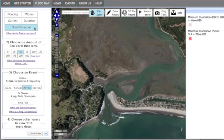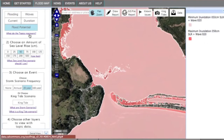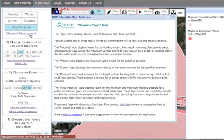This feature shows the user that if the uncertainty of the total water level has a bias due to the maximum possible digital elevation model and numerical model error, then flooding could be underestimated. Based on this uncertainty, a maximum flooding extent and minimum flooding extent for the particular sea level rise and storm scenario selected is shown. Remember, you can click here to view the definition of the flood potential topic.